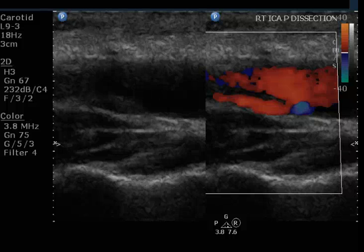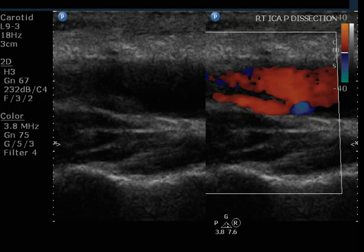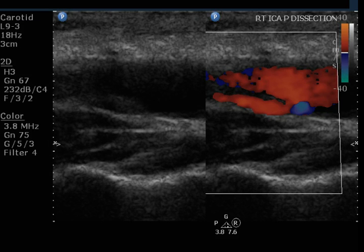This is an ultrasound study performed on the carotid arteries in a 39-year-old patient who is thought to have a carotid artery dissection.